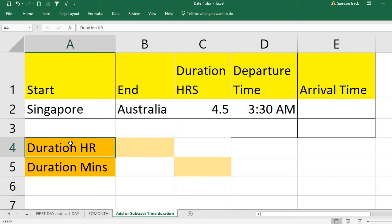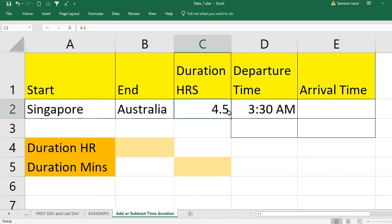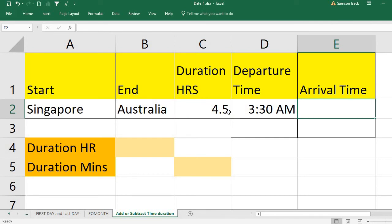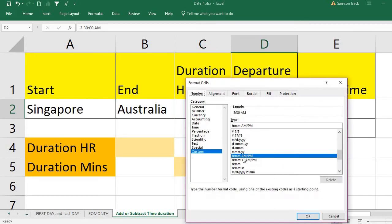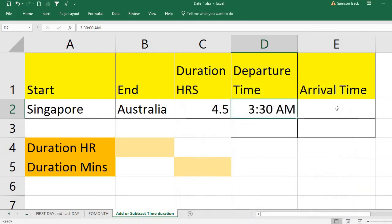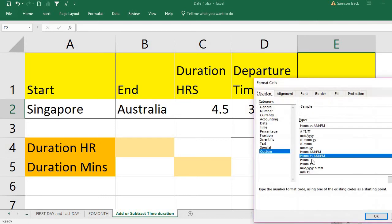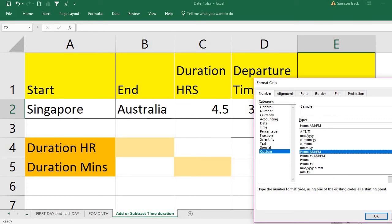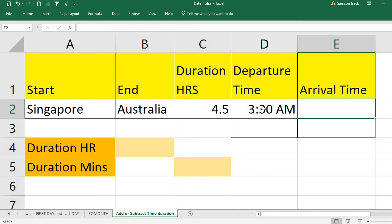The duration is 4.5 hours. Note that 4.5 hours is 4 hours and 30 minutes — it is not 4 hours and 15 minutes. The problem is how to add this duration to the departure time to get the arrival time. The departure time is in H:MM AM/PM format as a custom format, and the arrival time will be set in the same format.